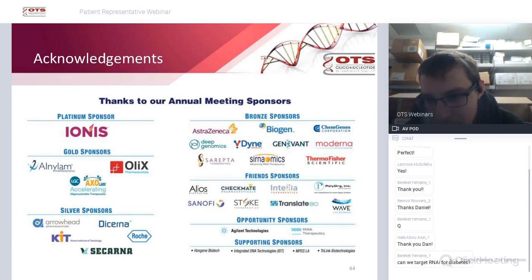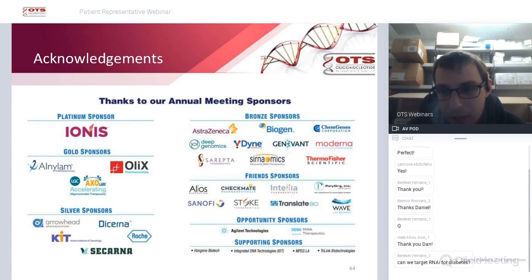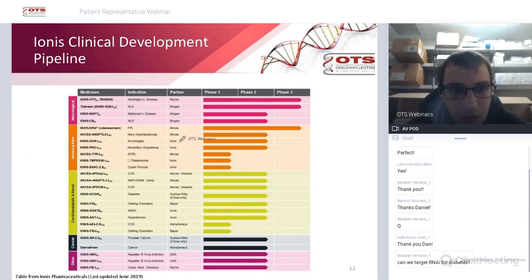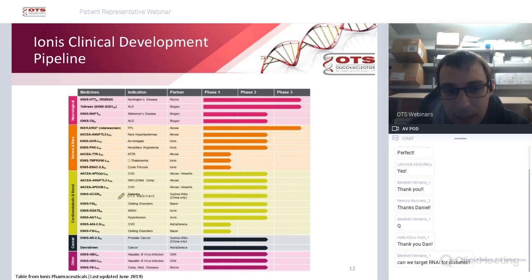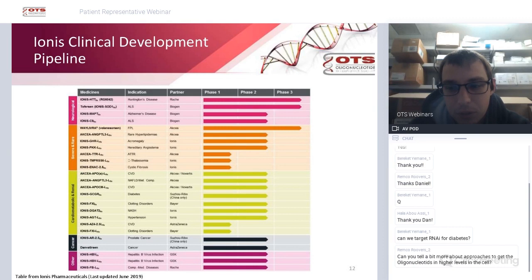Question: can we target RNAi for diabetes? As shown in the Ionis pipeline, they are targeting diabetes — likely with antisense oligonucleotides. I'd need to look up the exact gene target for diabetes, but if you can target something with antisense, you could certainly try targeting diabetes with RNAi as well.